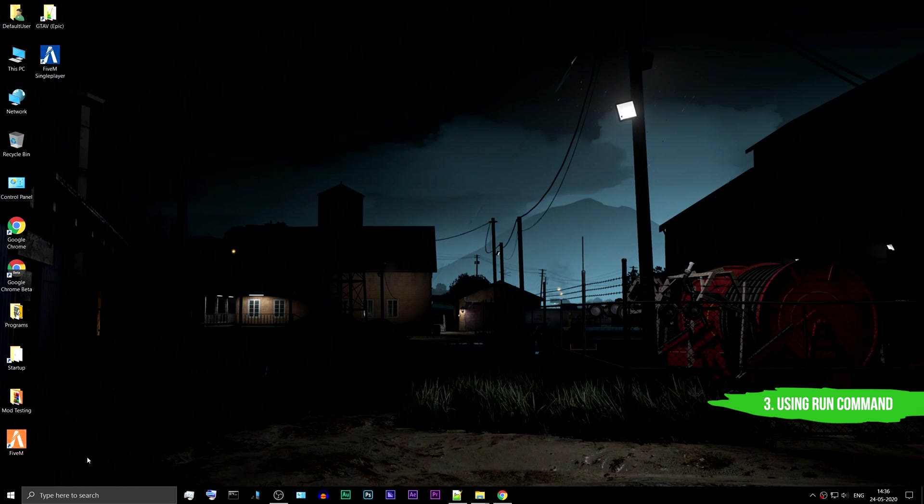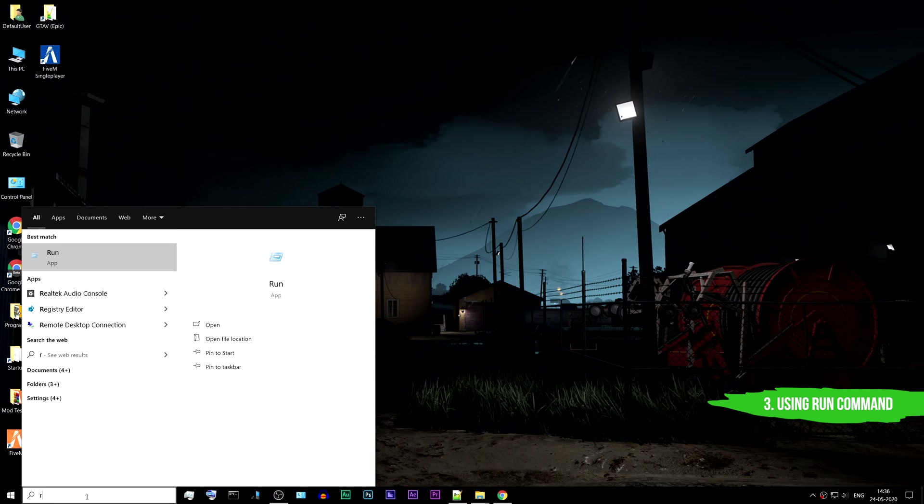Method 3: I will show another easy way to directly access the plugins folder. For this you need to use a run command. Search for the run app in Windows.